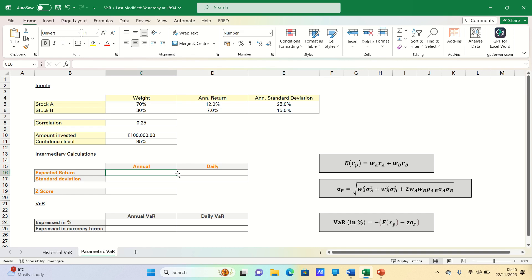Today we'll focus on the parametric or variance covariance method which estimates VAR based on the expected return and standard deviation of returns.